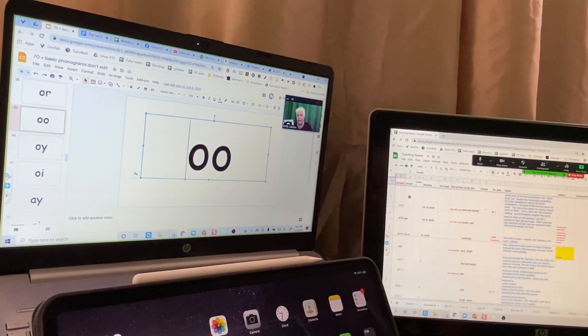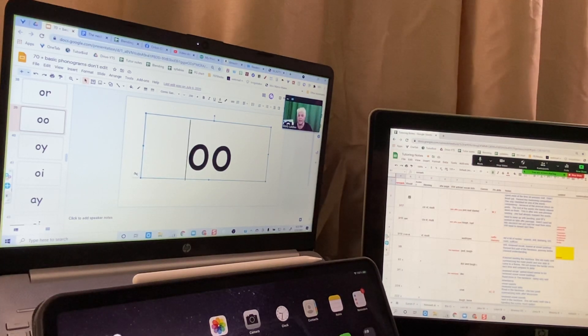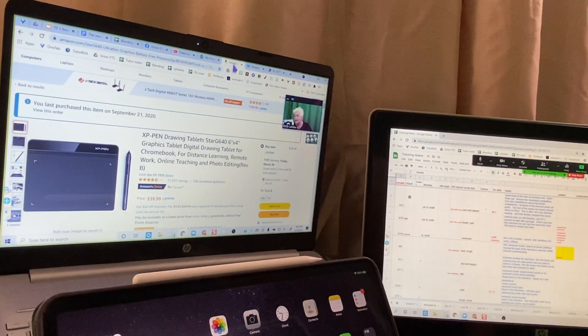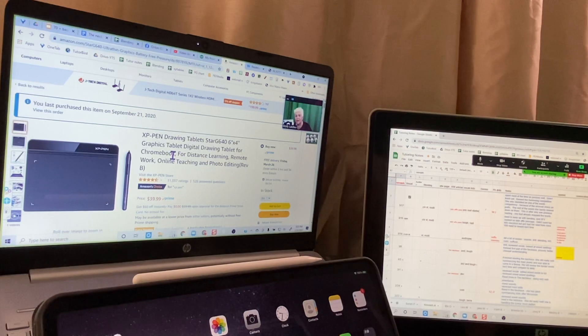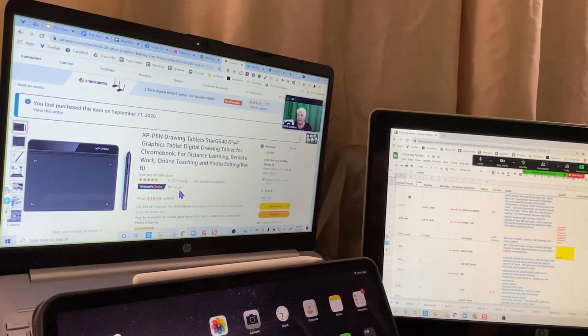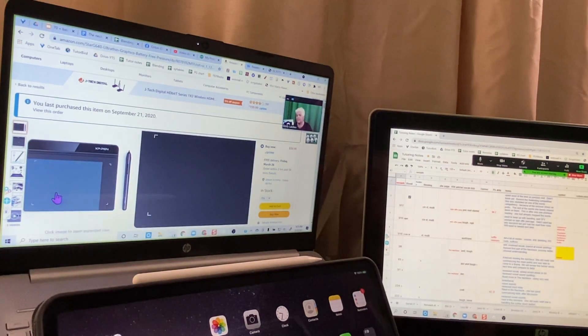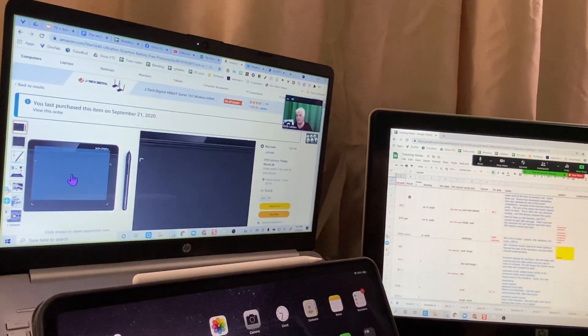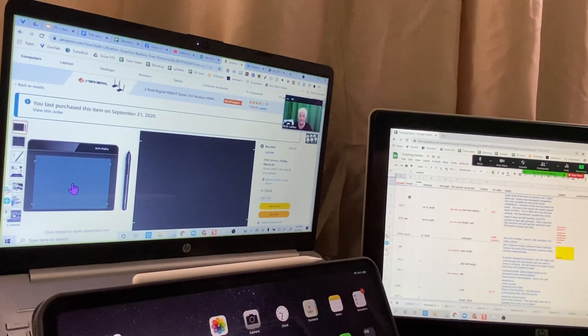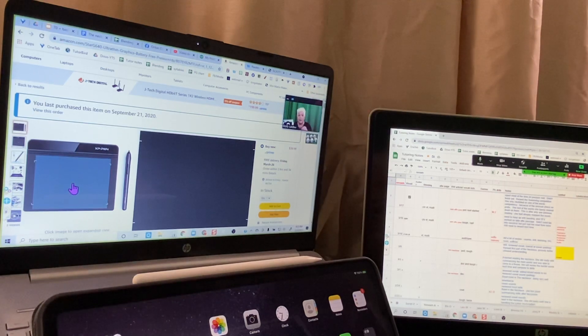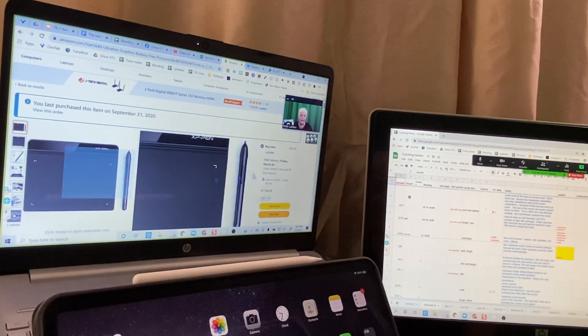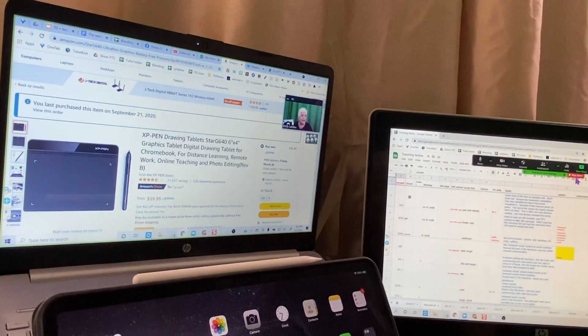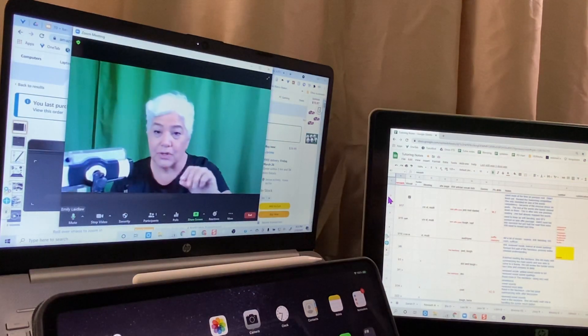So I got a drawing tablet. It was on Amazon—the XP Pen drawing tablet. It was $40, and I think I had a lightning deal once so it was a little bit less. It doesn't display anything, so you would connect this as an extra mouse and write on it looking at the screen.